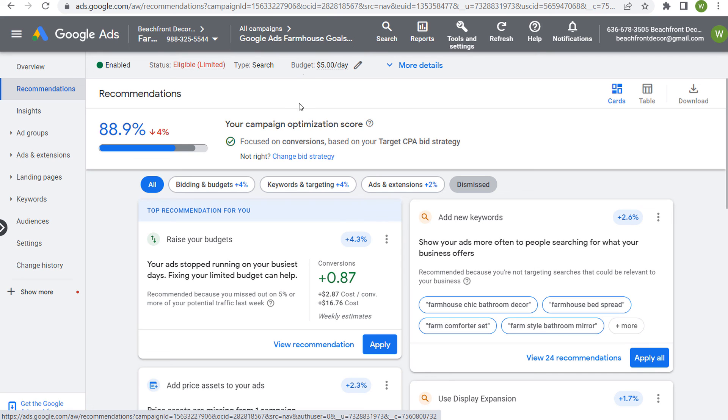If you have any questions about display expansion, please leave them in the comments section. Thanks for watching my video today, and make sure you subscribe to the Surfside PPC YouTube channel.